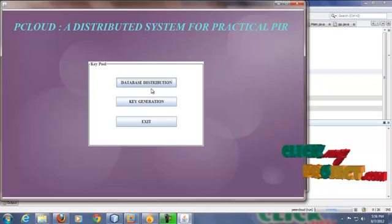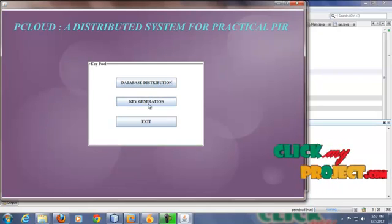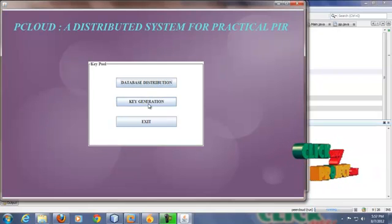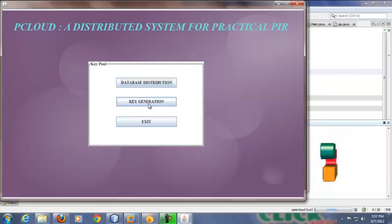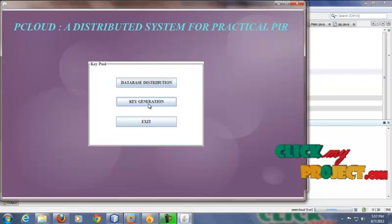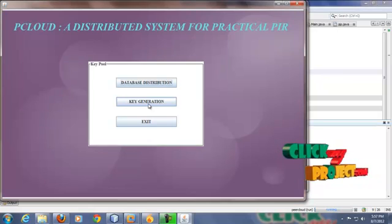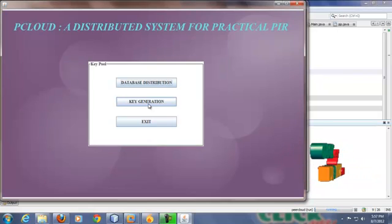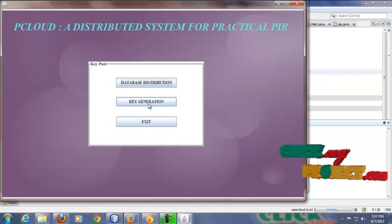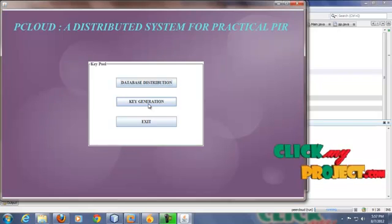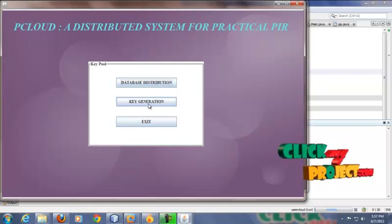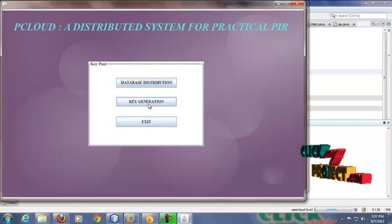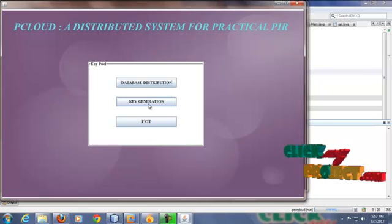Database distribution and key generation. In key generation, key is generated for all the databases present in the server. If client wants to retrieve the data from the database, then he should enter the key. If the key is matched, then only the database is sent to the client, otherwise not.